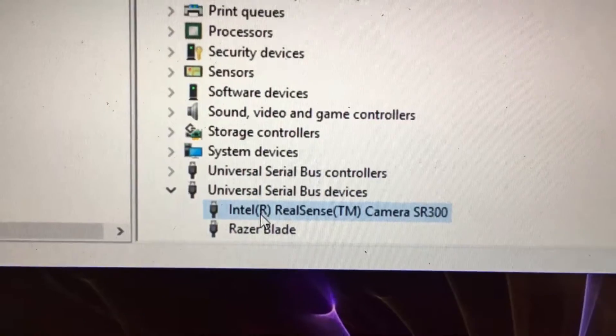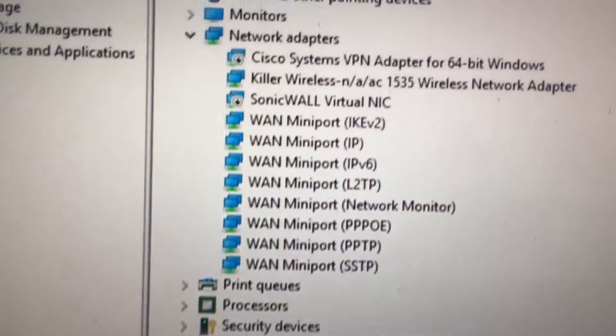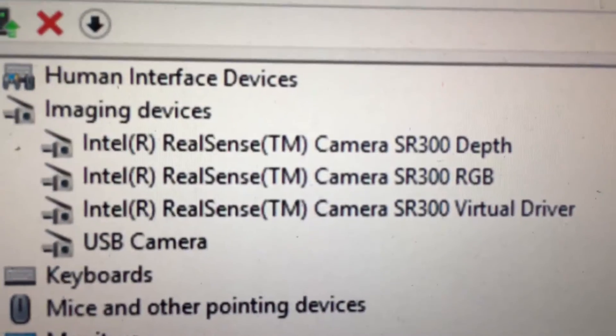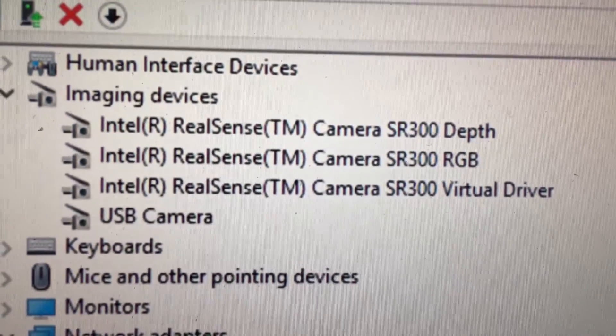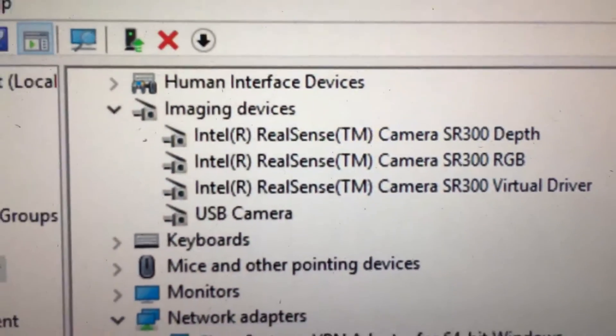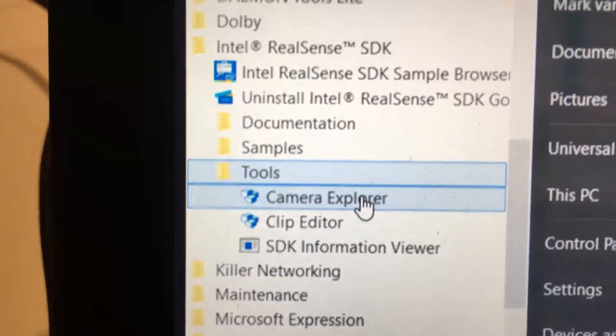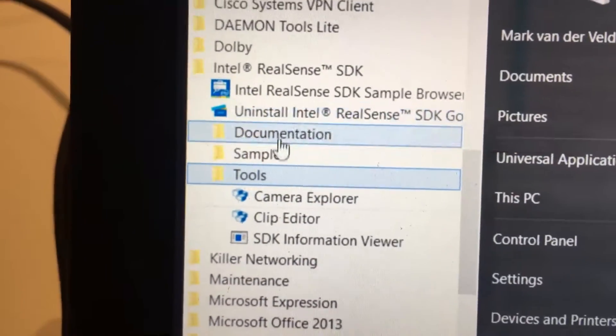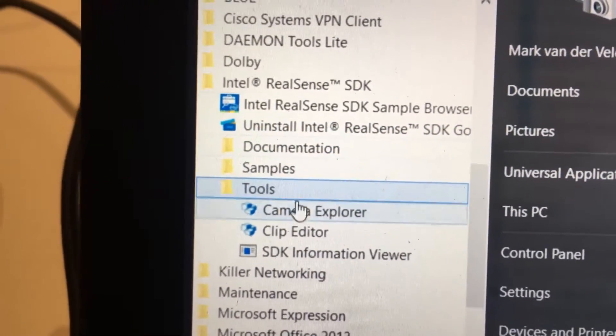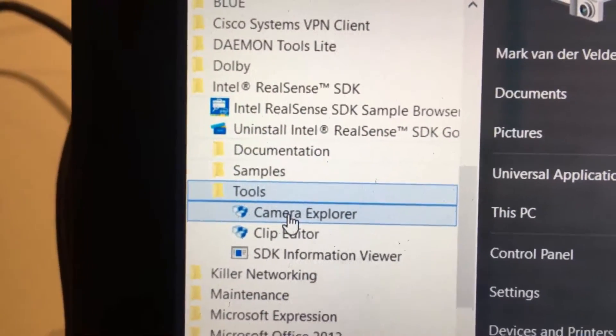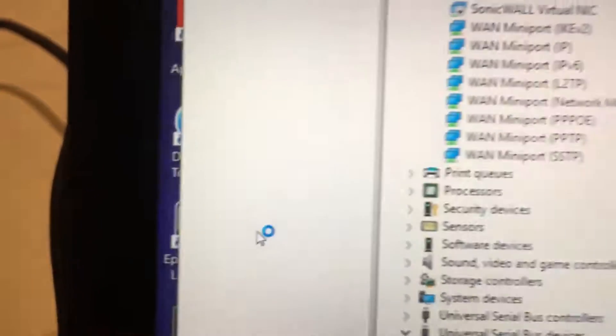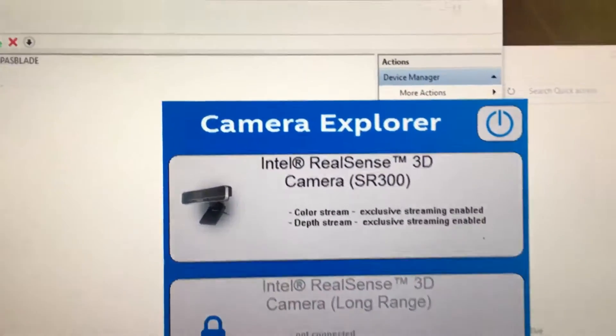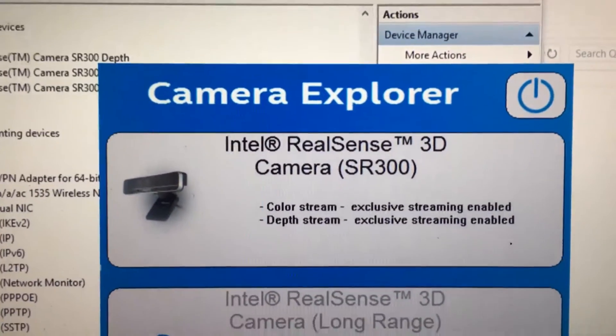I want to show you the problem by running the default Camera Explorer application. This one comes with the SDK of the RealSense camera.